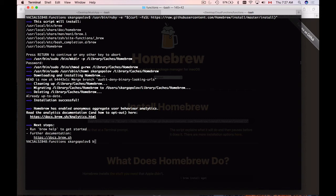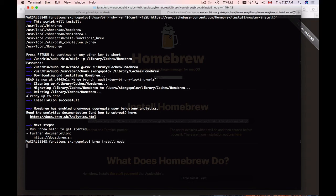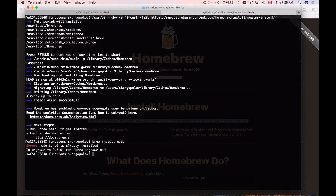And to do that, I will need to type Brew, and then Install, Node, and hit Enter. I got a message that I already have Node installed on my computer, because I use it often, but in your case, if you do not have Node, you should have installation process, and I hope that it went successful.